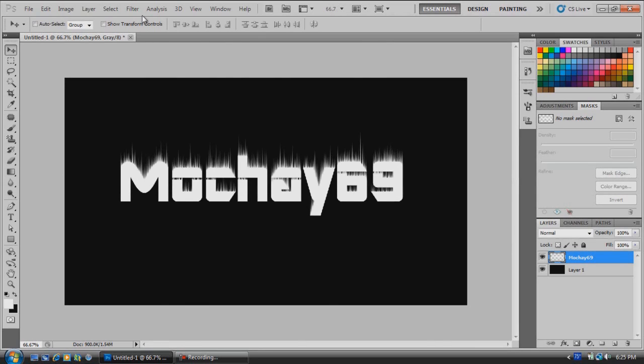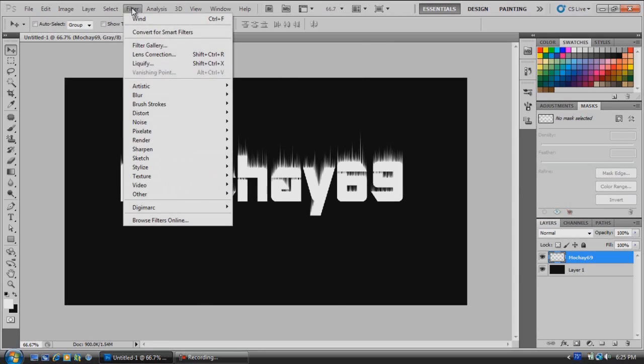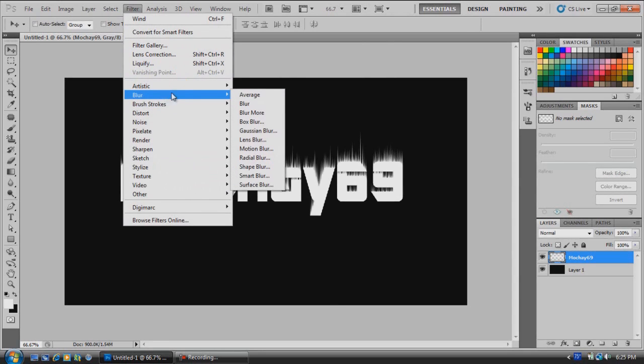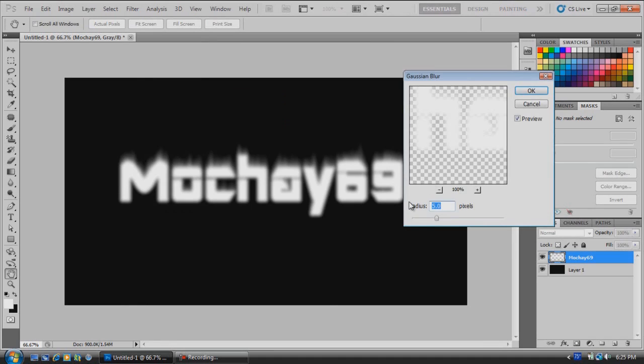We're going to go up here to Filter, Blur, and Gaussian Blur. Now you can choose whatever you want.